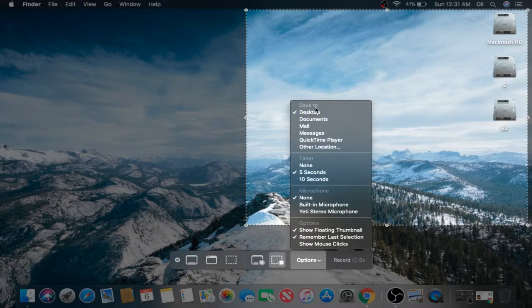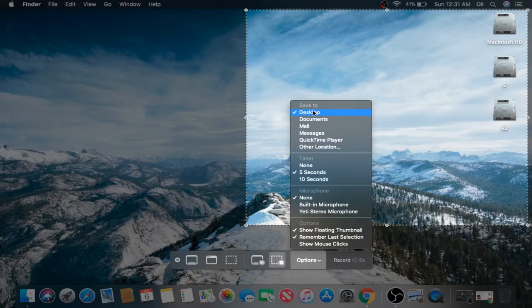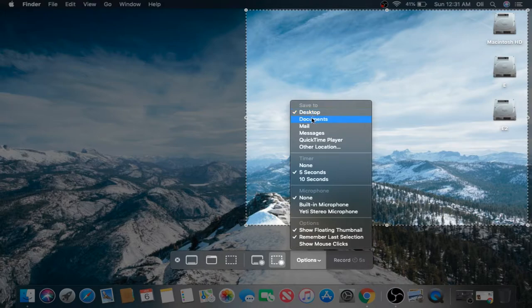As you can see, your default Save option is your desktop. You can change that to whatever you want. Let's say you want to change the document, so you can go ahead and do that.